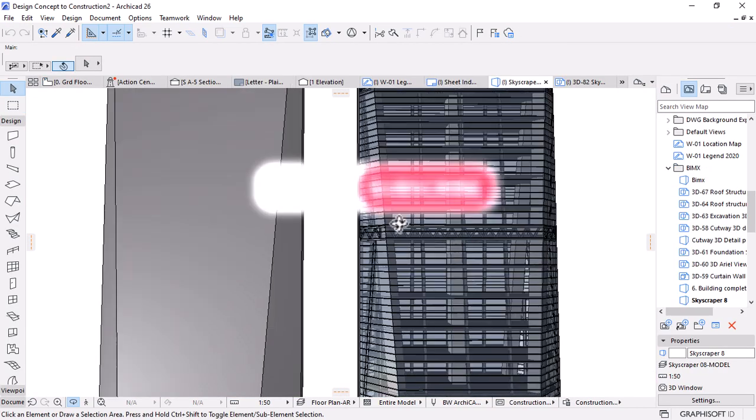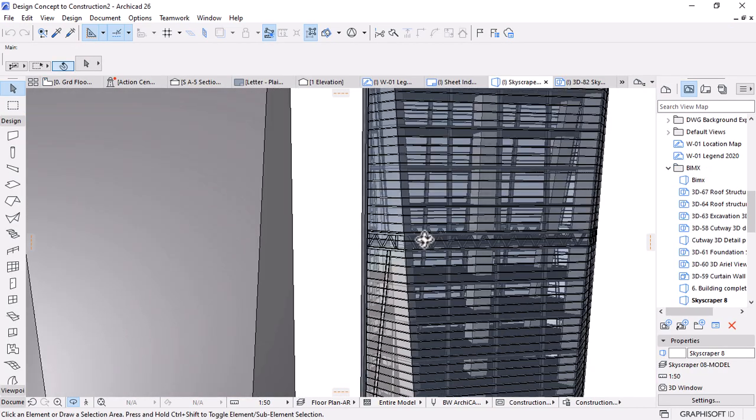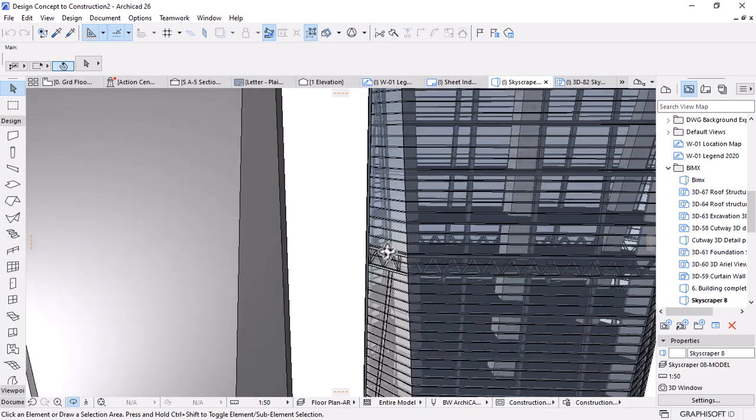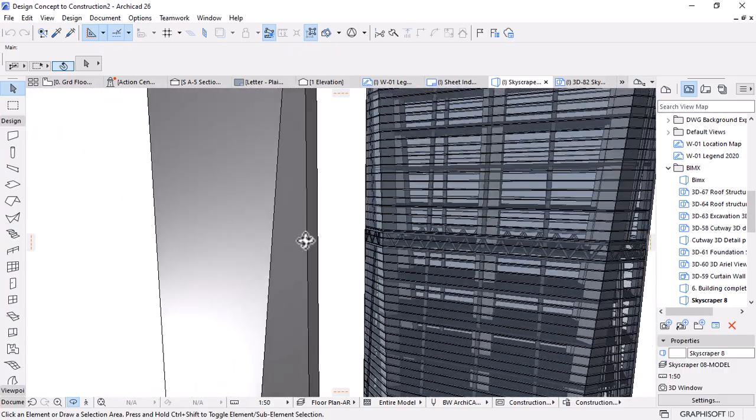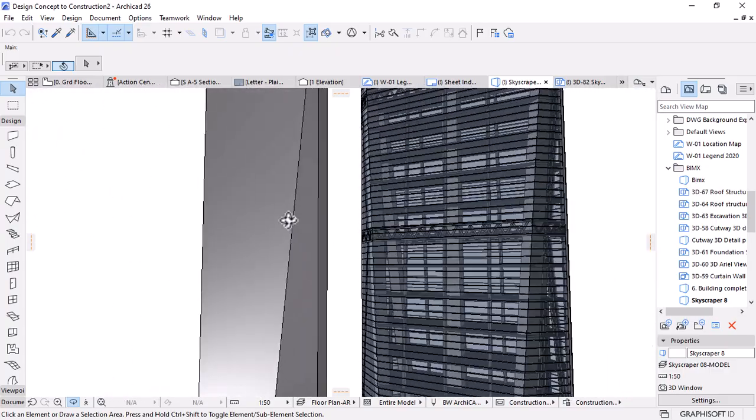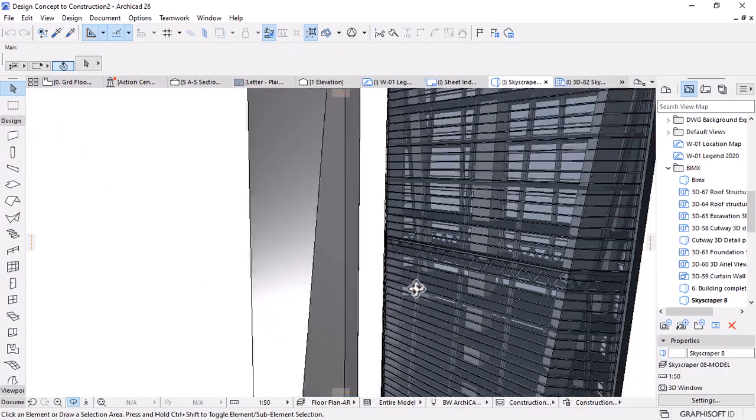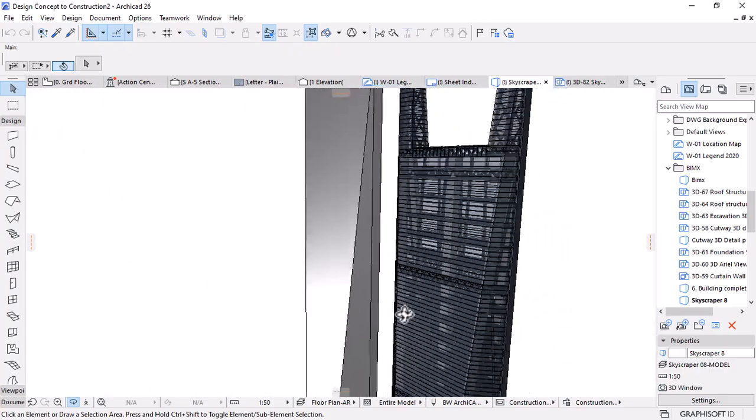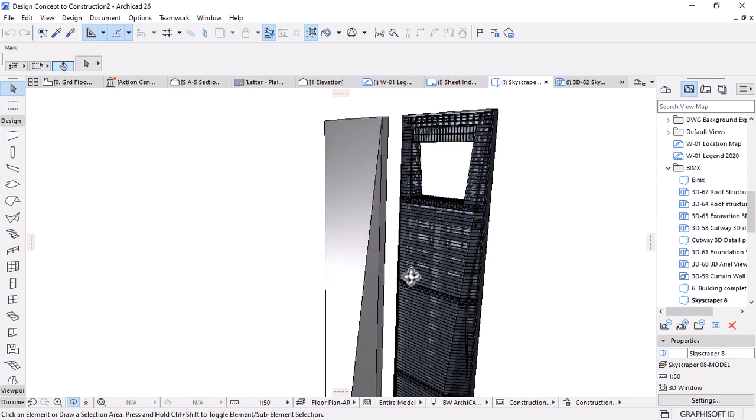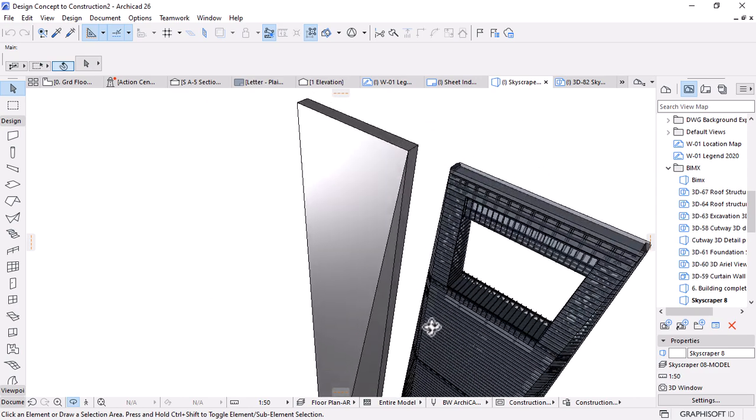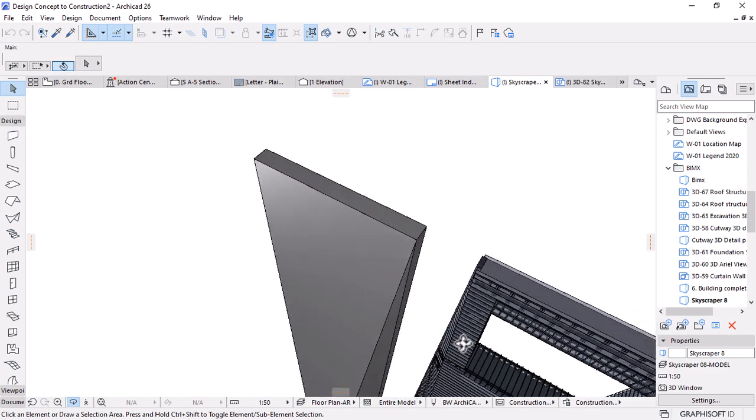If you are also interested in learning Archicad and Tecla Structures workflow as a designer, let me know in the comment section. We will start making tutorials about this topic. Thank you.